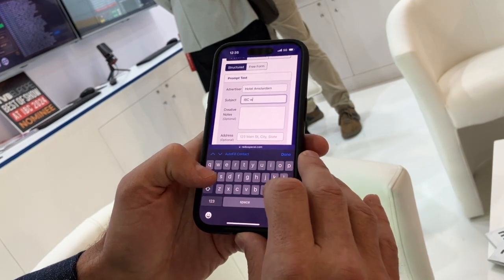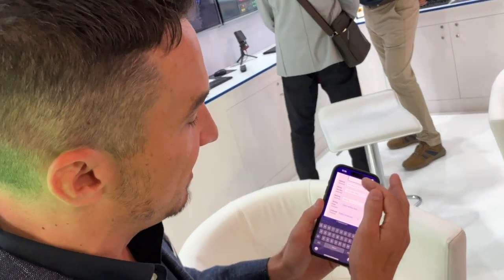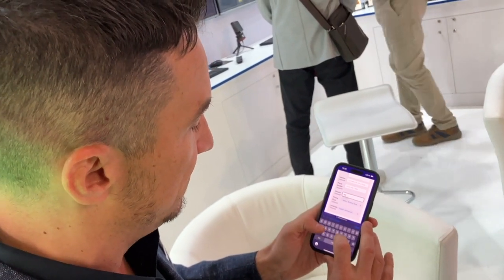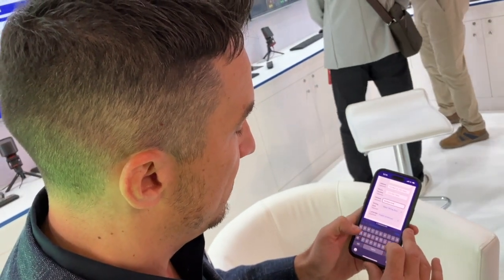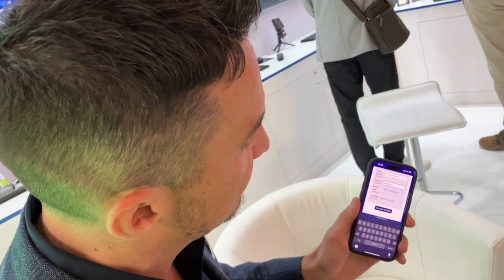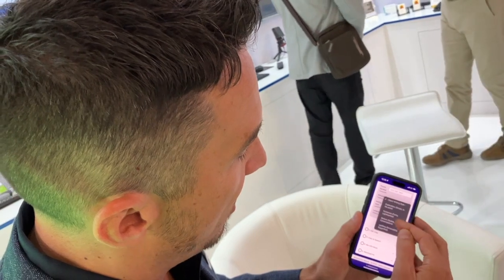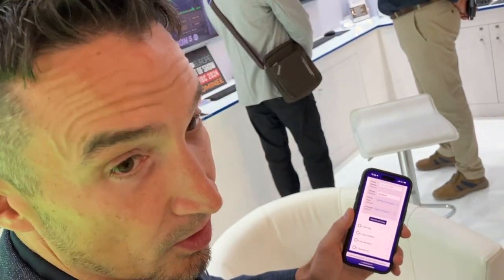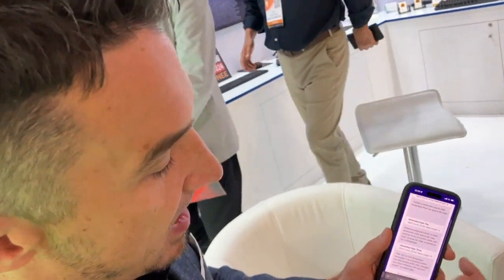For the subject I'll say IBC special rates, then fill in the call to action — the website, phone number, and address. I'll put in the website: hotel dot com, or rather dot nl. Then I can select the writing style and language — we'll go with uplifting style and English language — and hit 'Generate Ad Copy.'